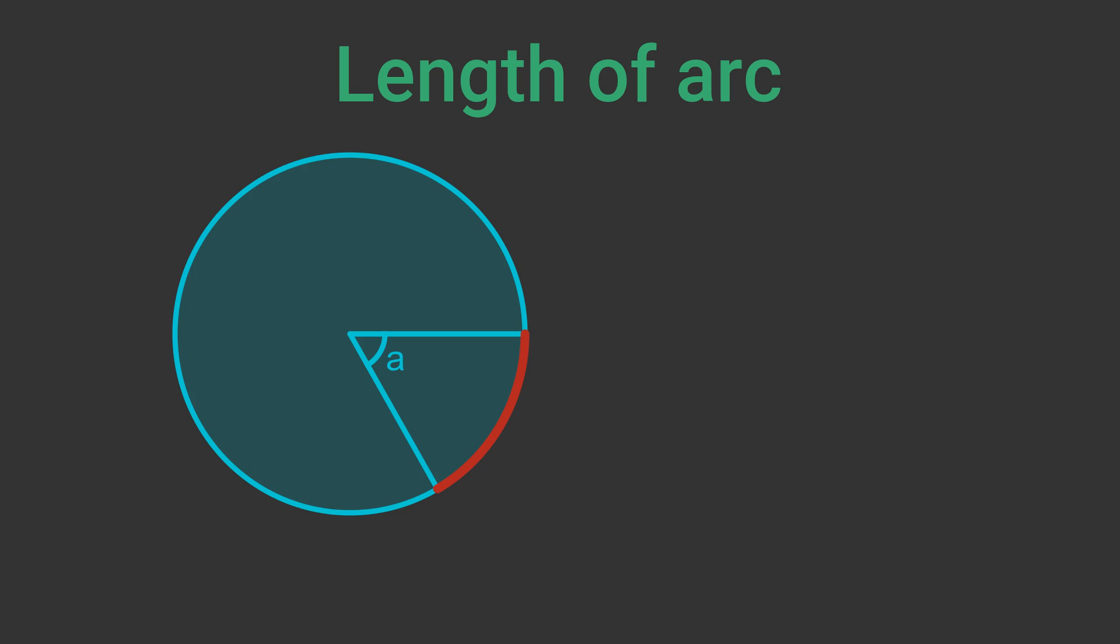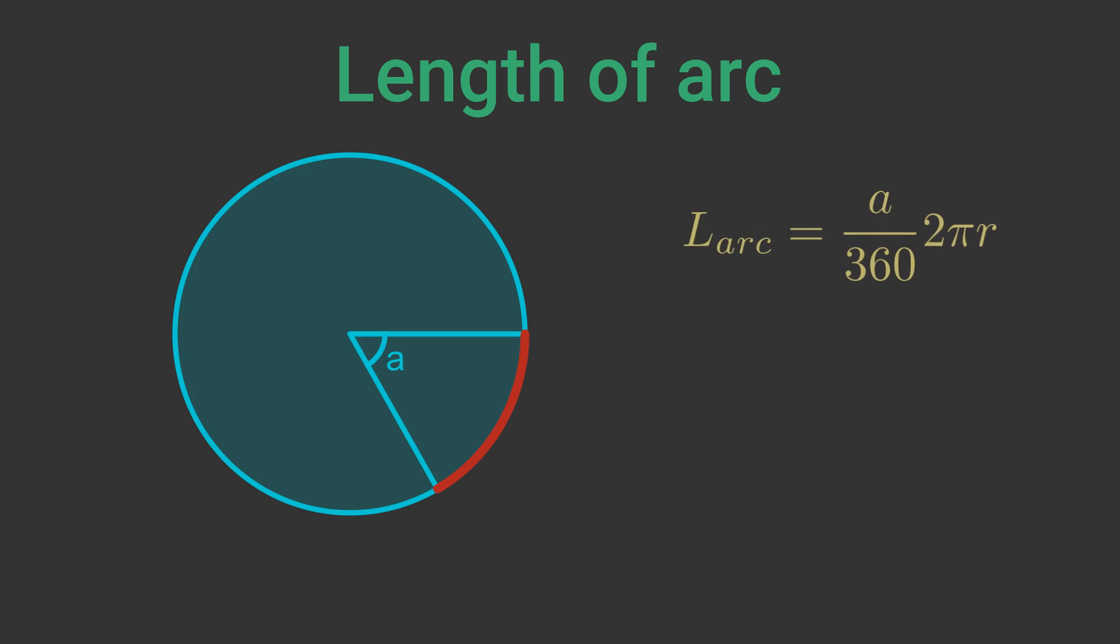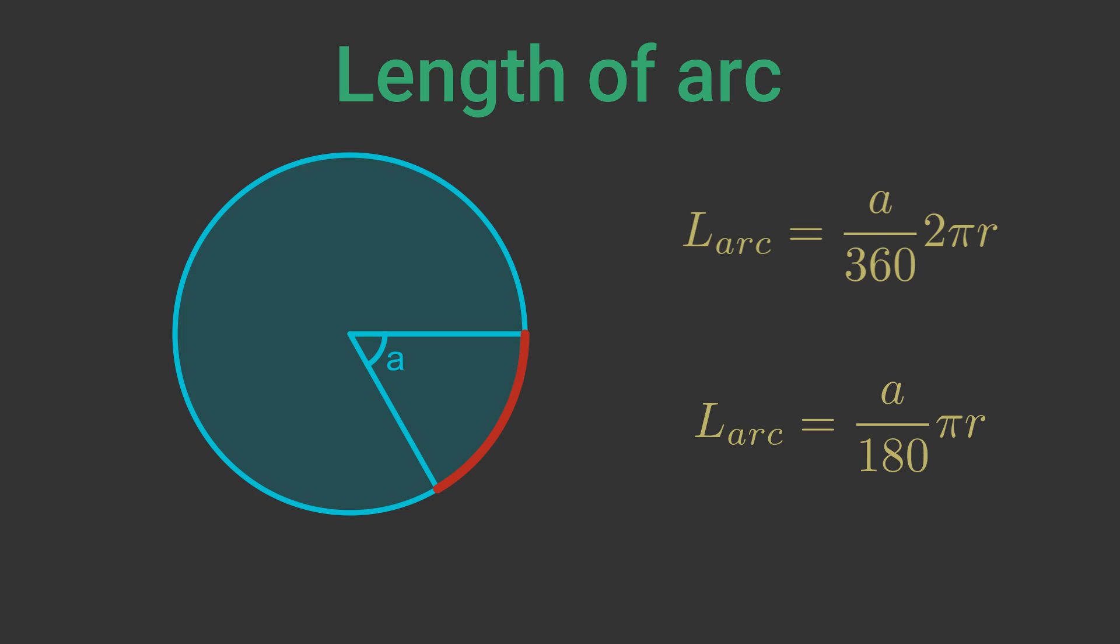An arc of angle A is a fraction of the circumference, that fraction is A divided by 360. So the length of an arc is A over 360 times 2 pi r. We can cancel out the factor of 2 and write this as A over 180 times pi r.